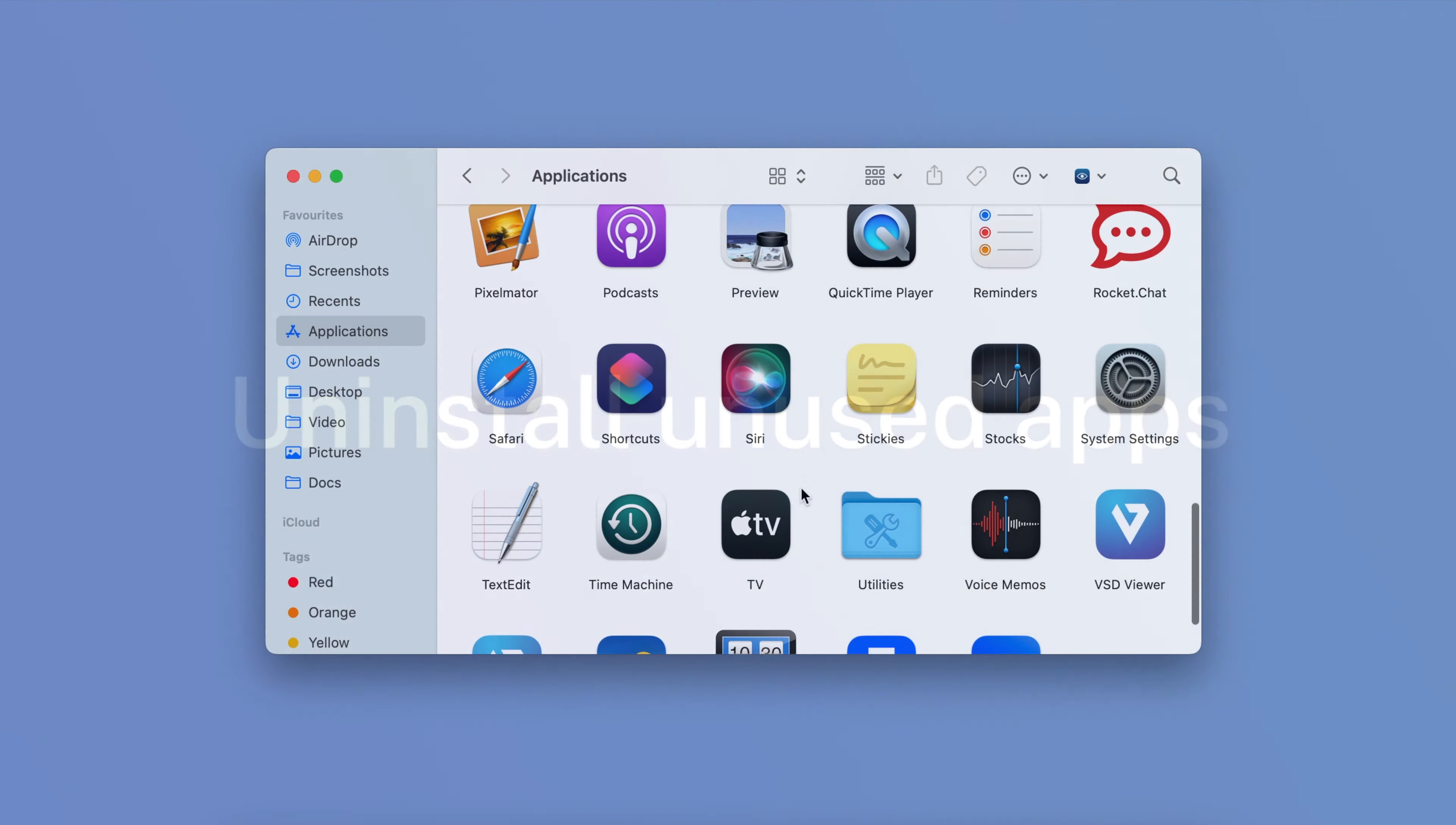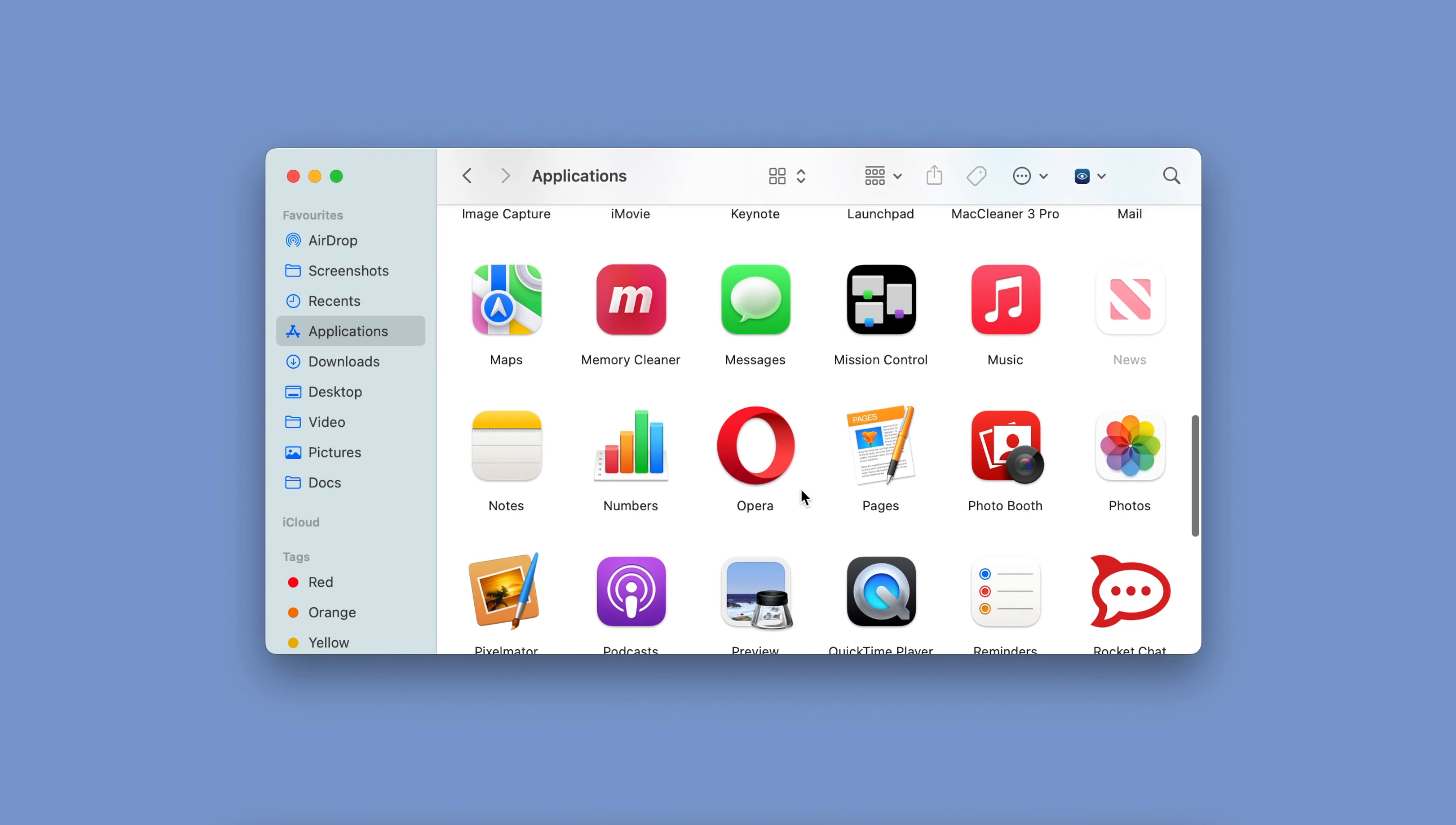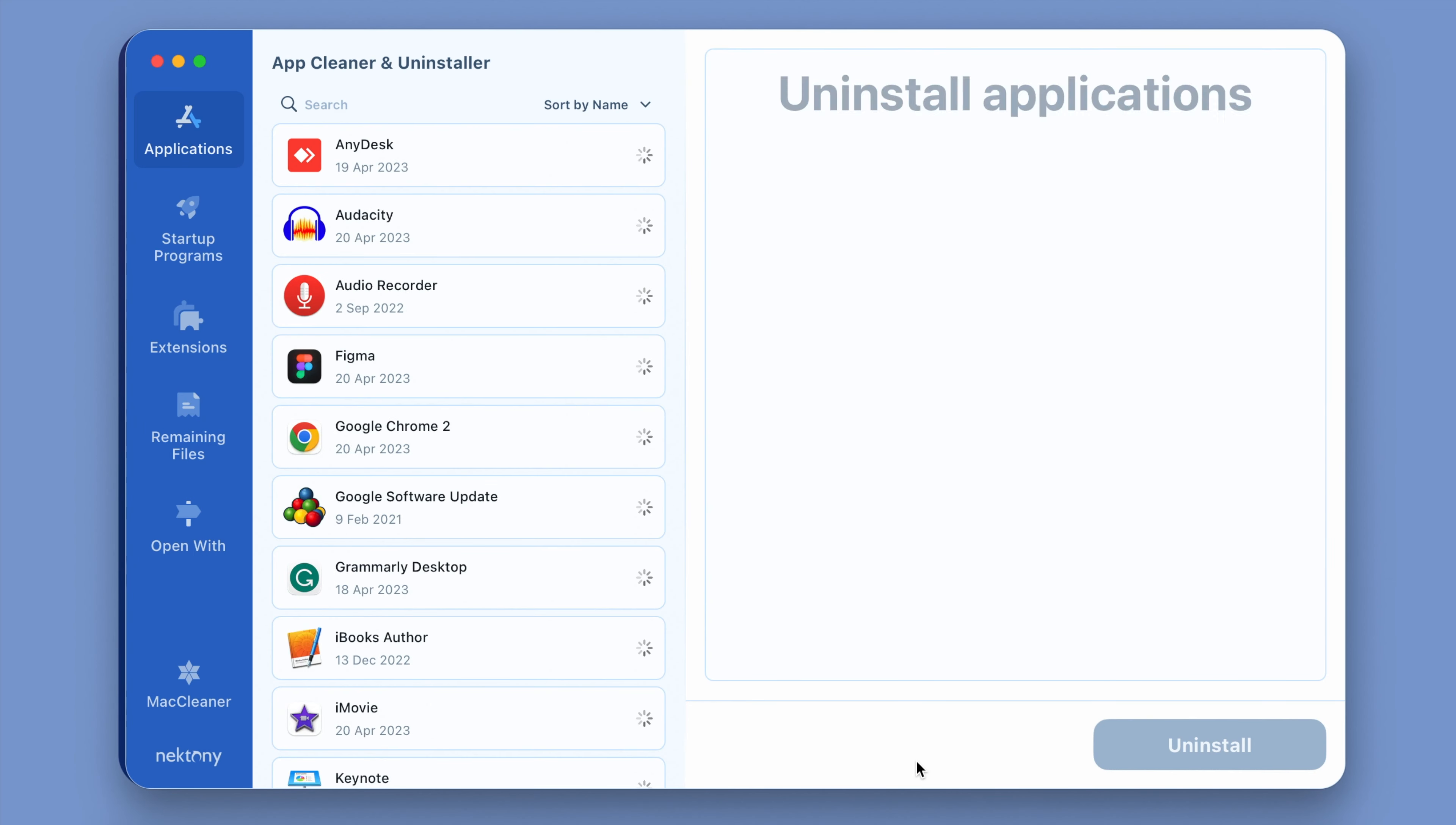Step number two, uninstall unused apps. For many Mac users, unused applications are the top contributor to disk clutter. Use a special tool from MacCleaner Pro, AppCleaner and Uninstaller, to remove apps automatically along with all their service files.